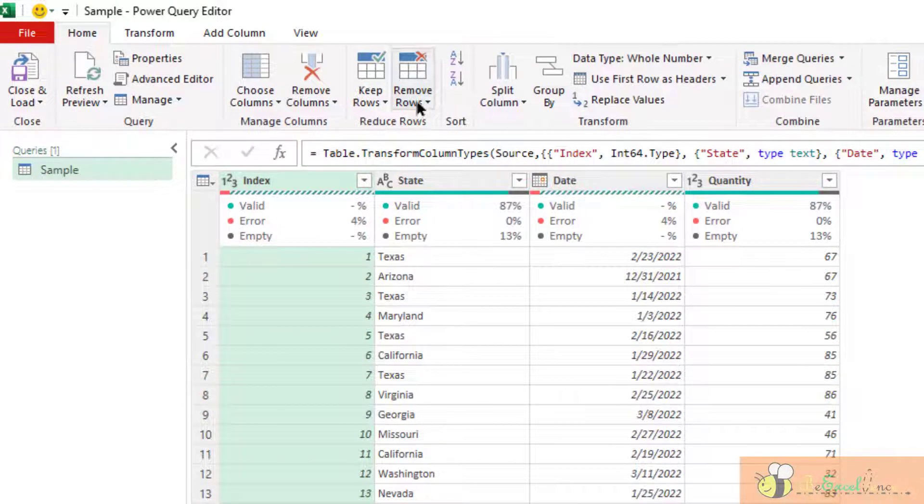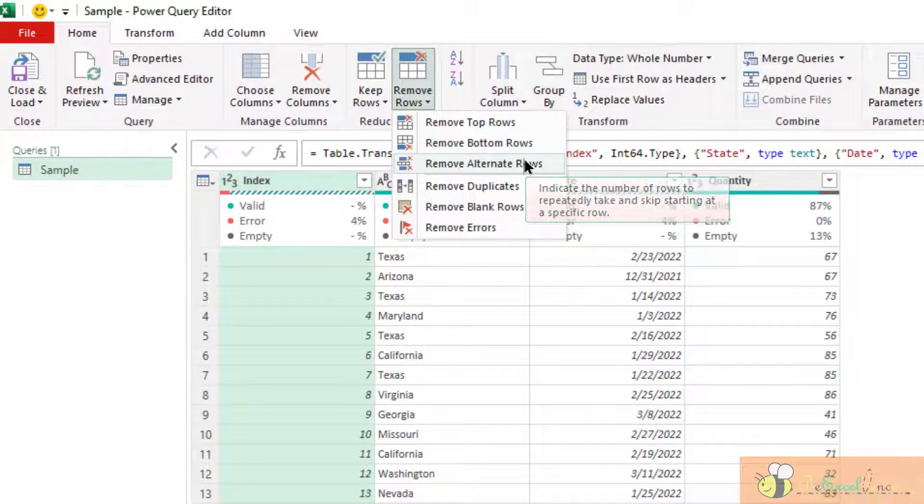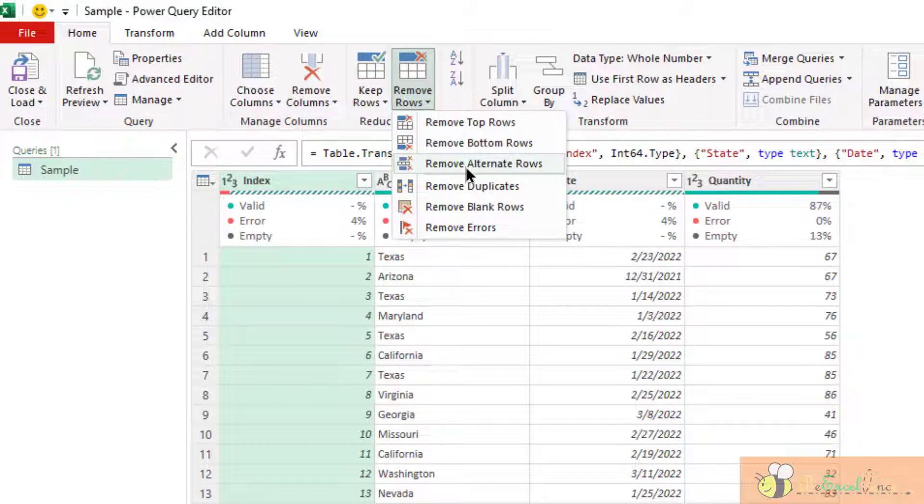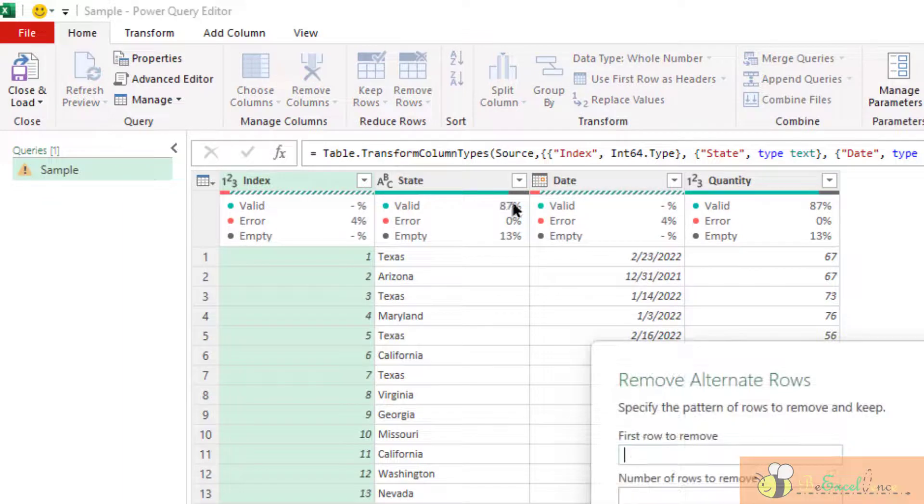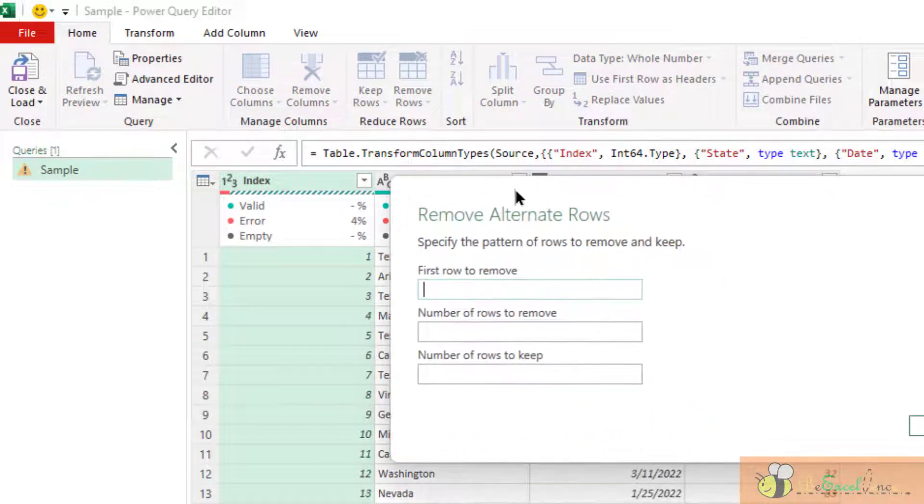Another option is remove alternate rows. This is a little bit interesting, I would say. Why is that? Because it lets you keep the rows that in a specific pattern. Say for example, in this dialog box, remove alternate rows,